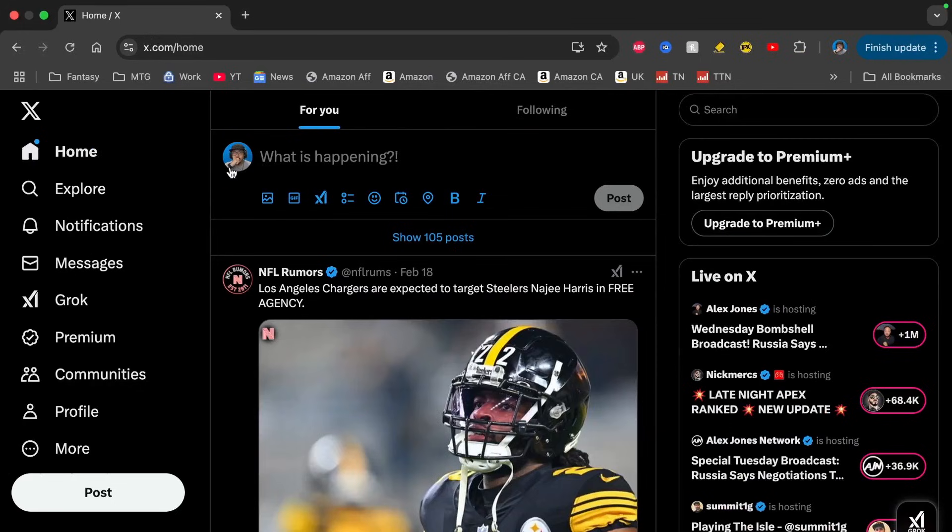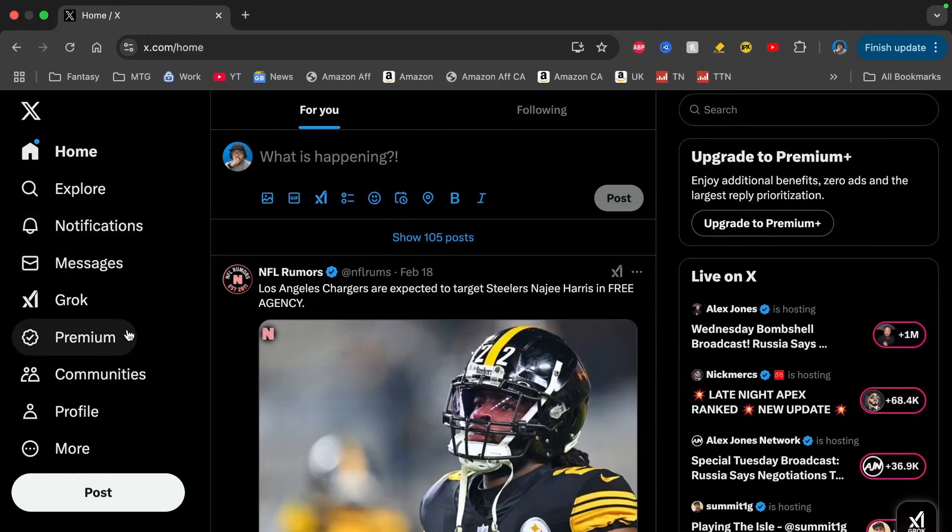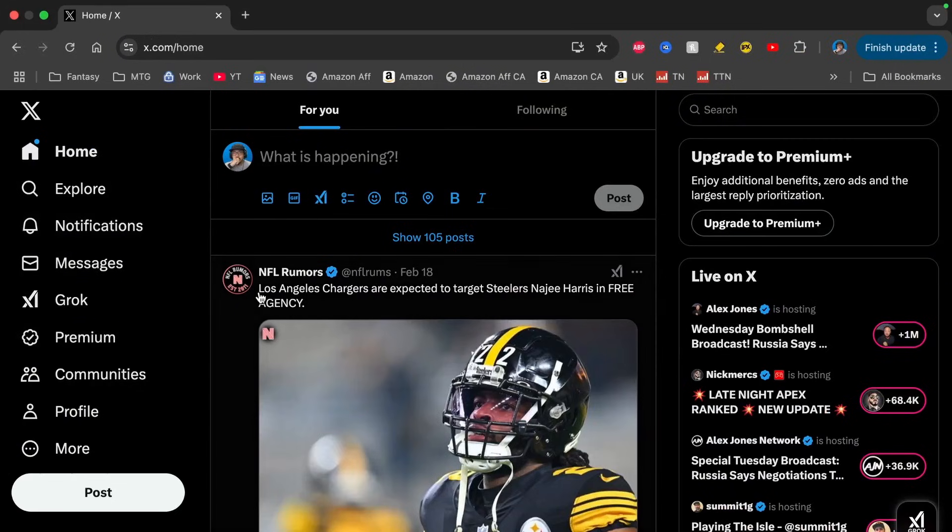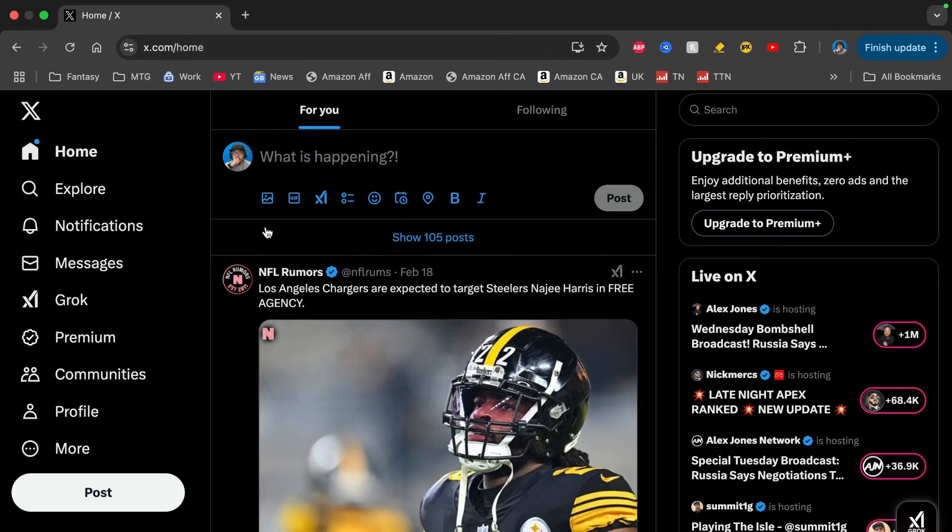Hey guys, welcome back to our video. Today I'm going to show you how to cancel your Premium subscription on X. So here I am signed on to X, and along the left-hand side you see a section that says Premium.